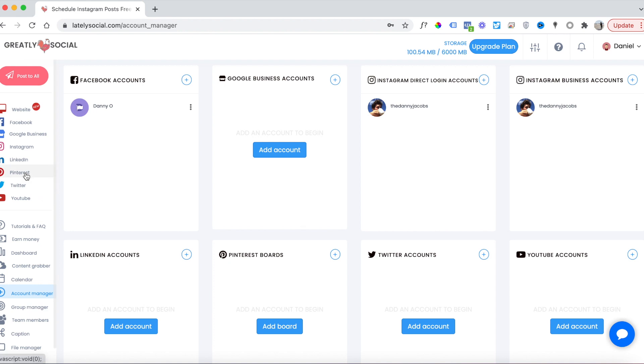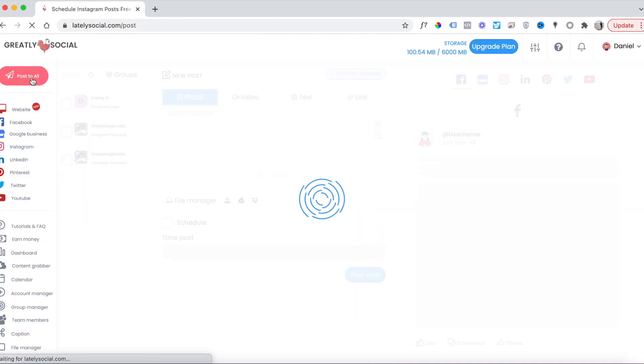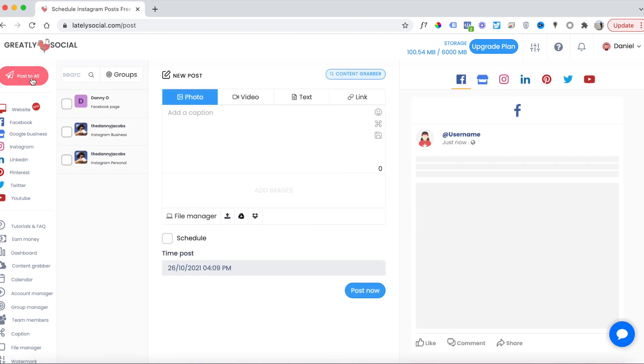After your accounts have been connected, you have two different options for posting. I like using the 'Post to All' page because it allows you to create one post and send it out to all your accounts at the same time, or you can schedule for later. It's the most easy and efficient way to schedule and plan your social media posts.